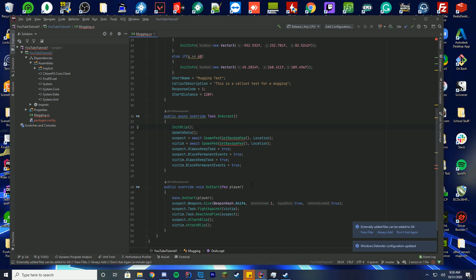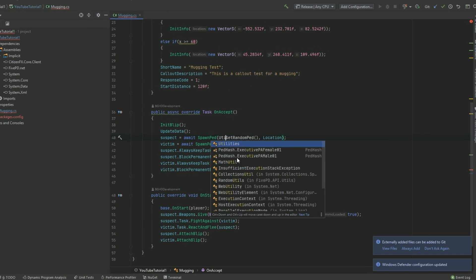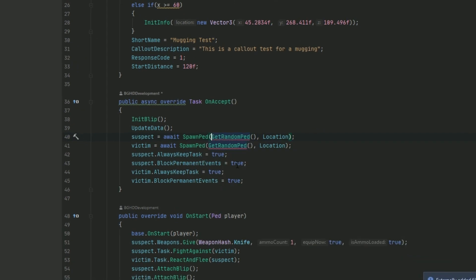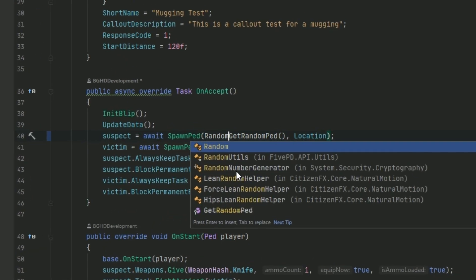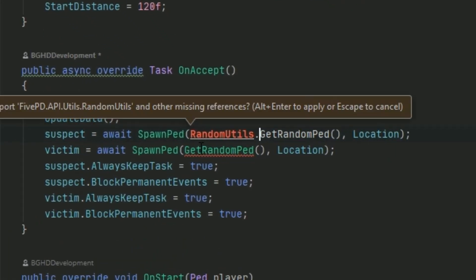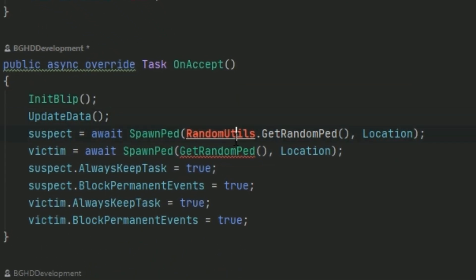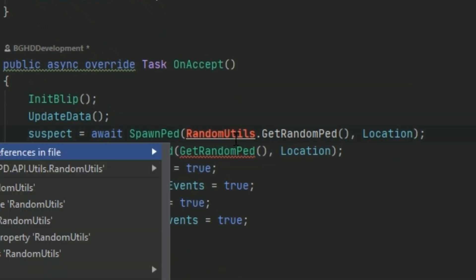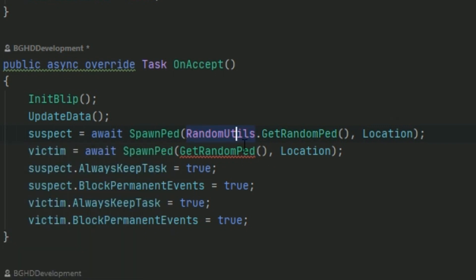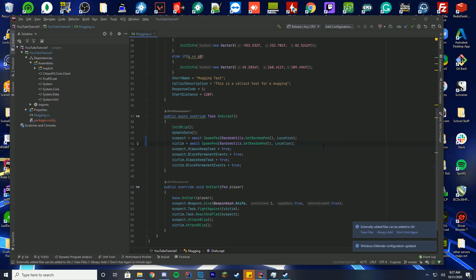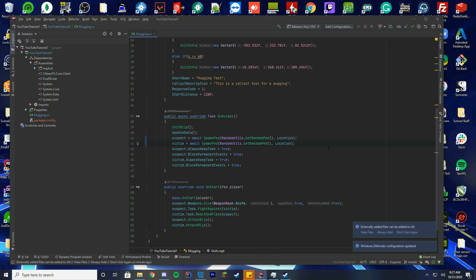What we're going to do is put utility, or it's actually RandomUtilities, and then it's .GetRandomPed. We'll just go ahead and import this new file and copy and paste it once more below there, and you can see now it's not erroring.